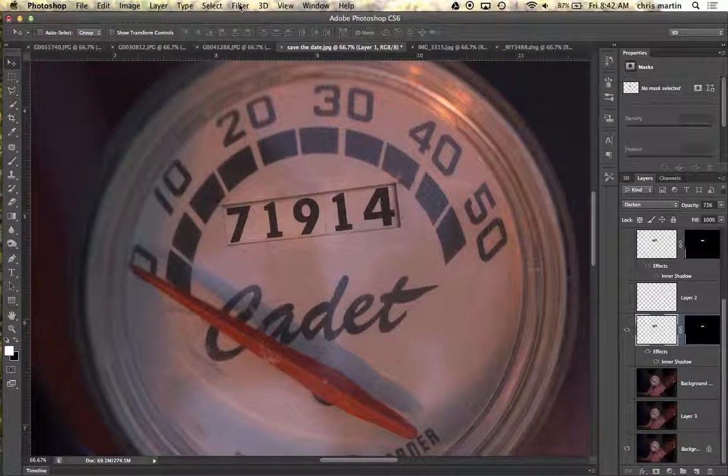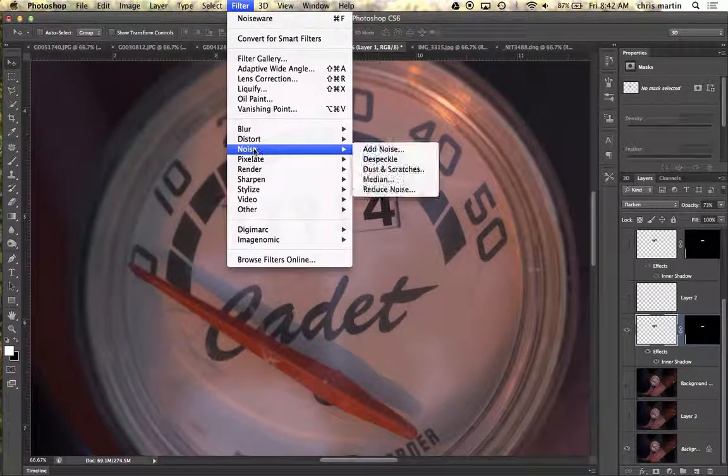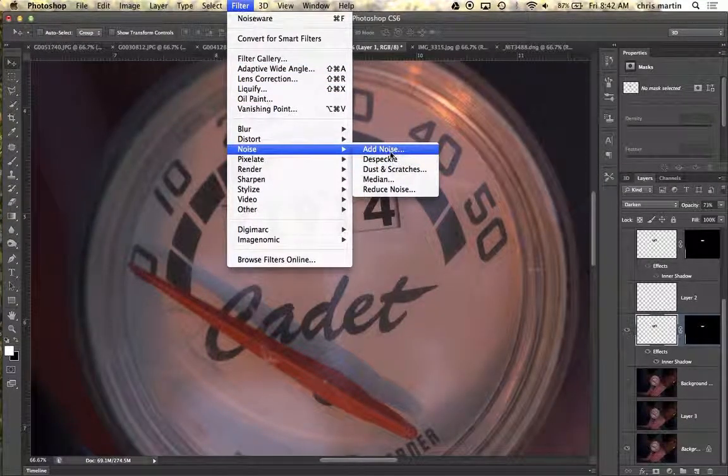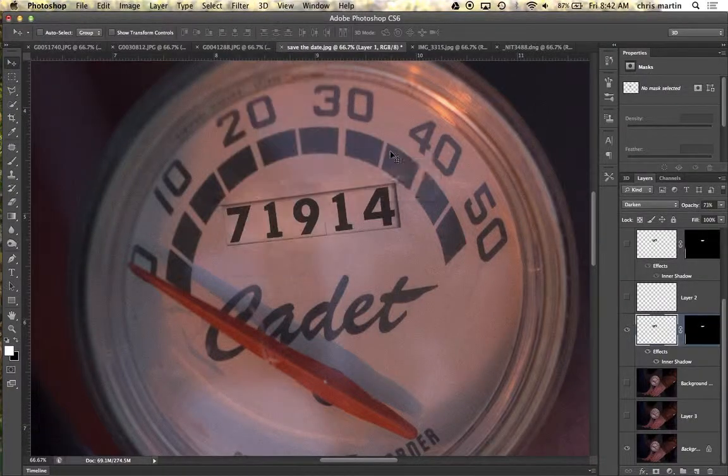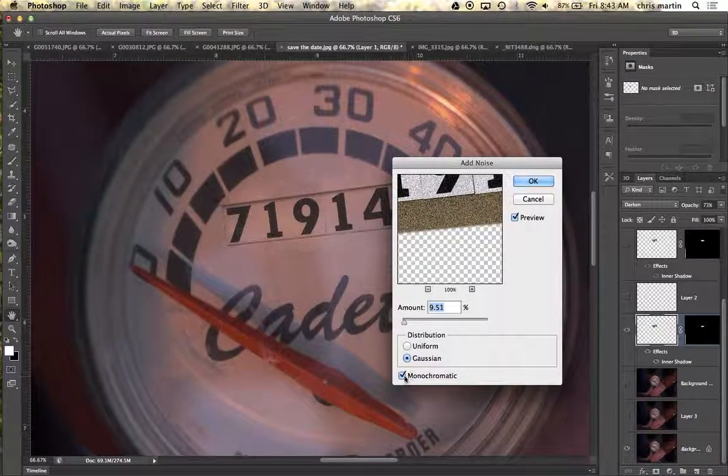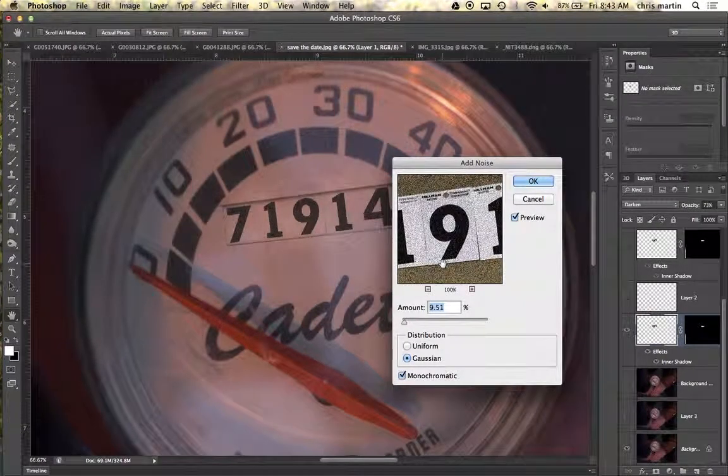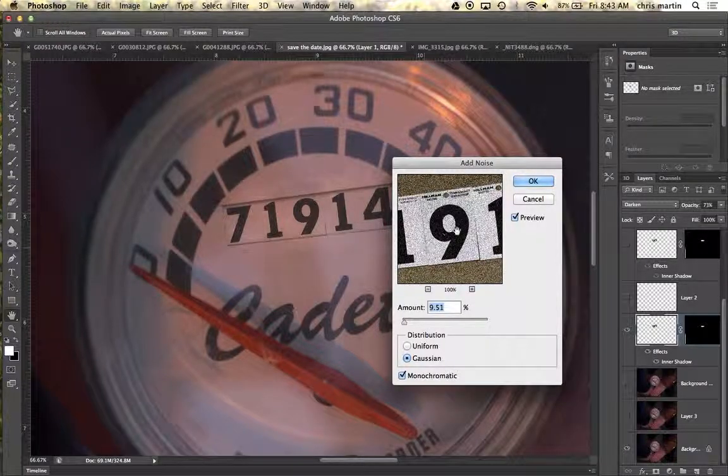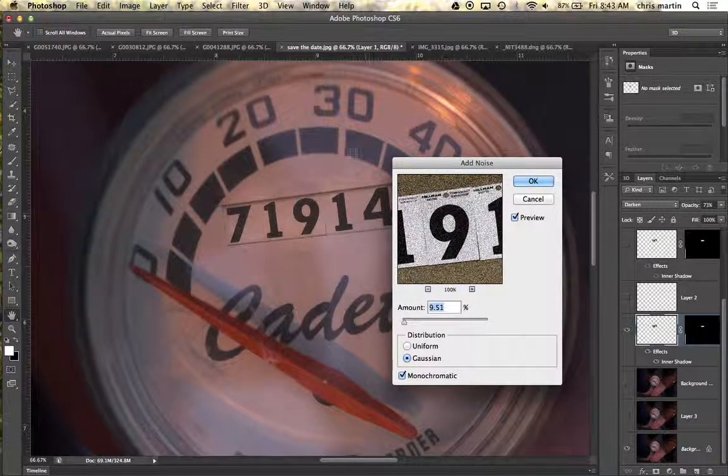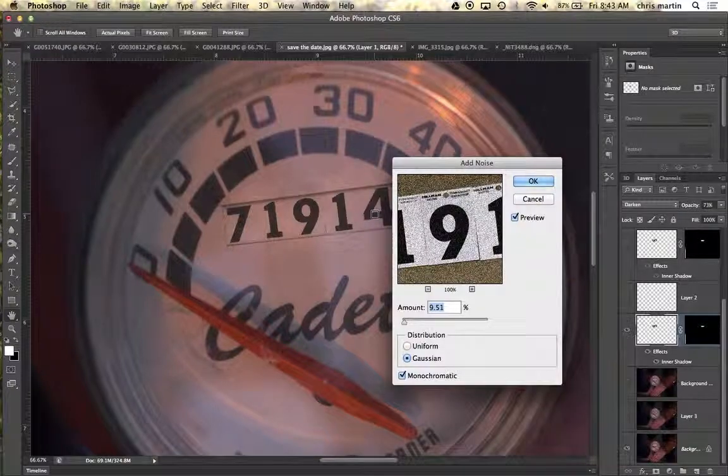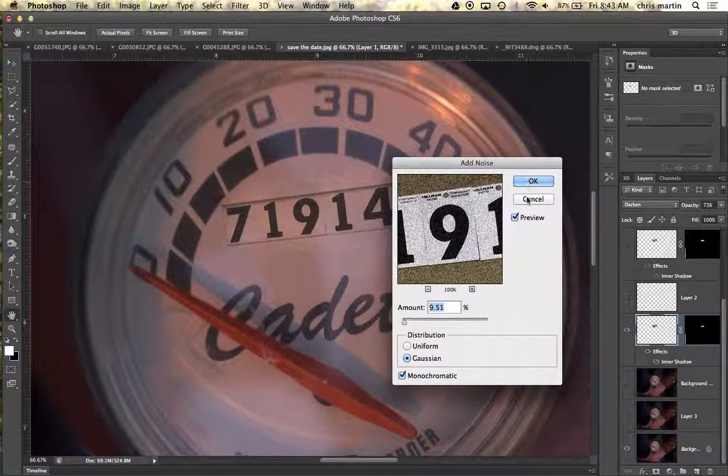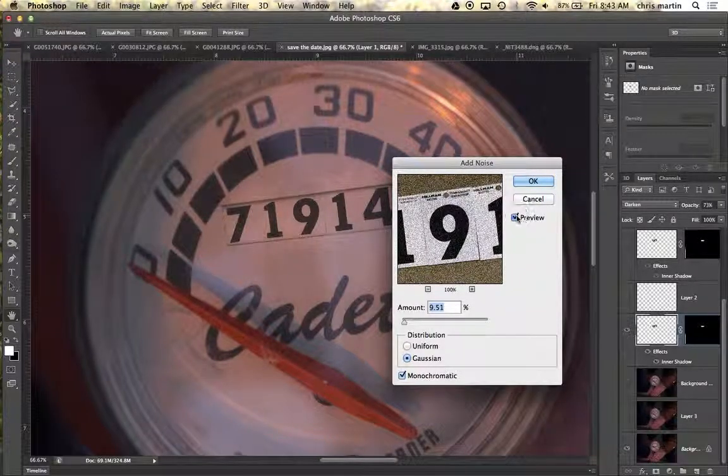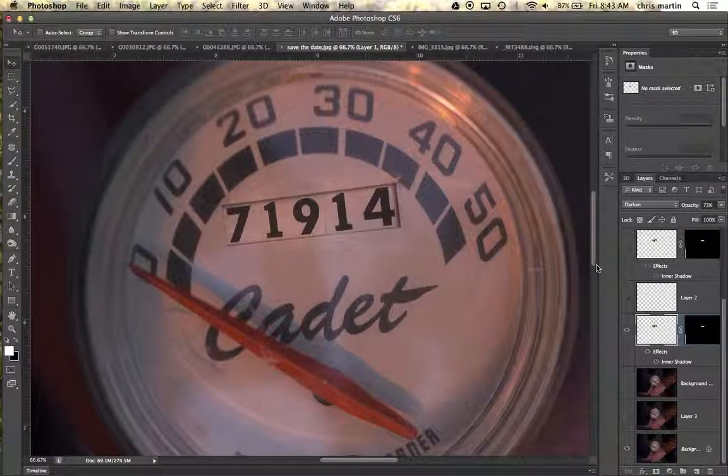In addition to this, I went in and I added some noise. Basically, if you add noise, I did a Gaussian monochromatic feel to it. I believe these are the last settings that I used, so I tried to pixelate it or noise it up the same amount of noise that was in the image. So let me turn that preview off and hit cancel.